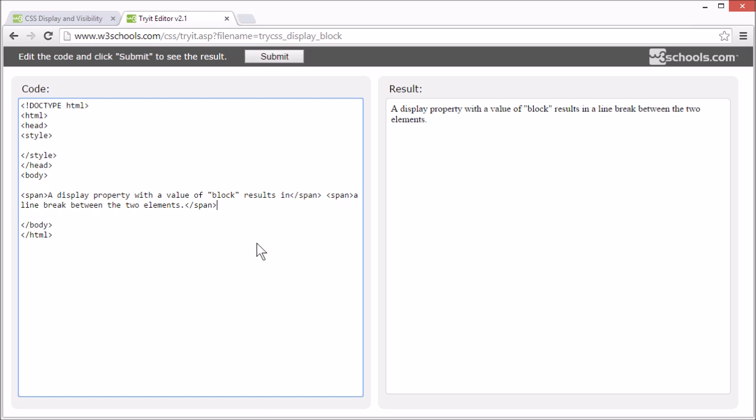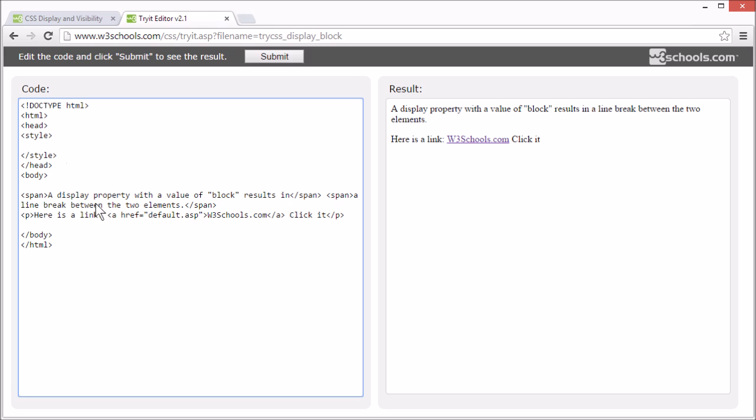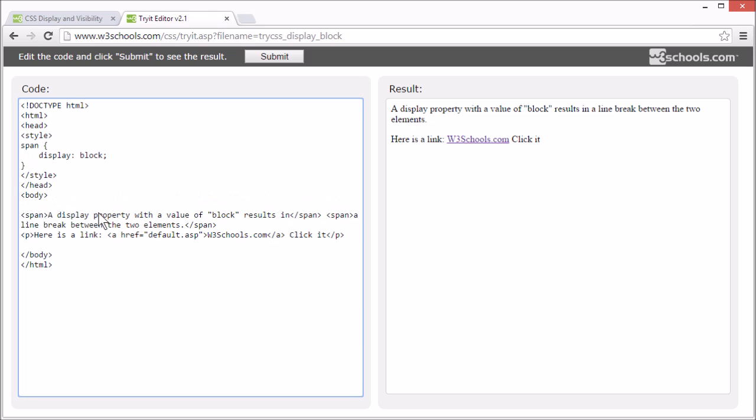Now let's add a new paragraph with a link in it. And let's try and display the a element as a block element instead of inline.